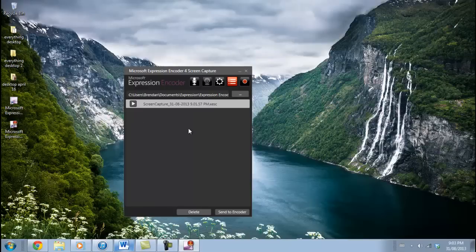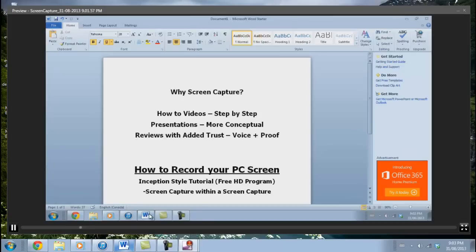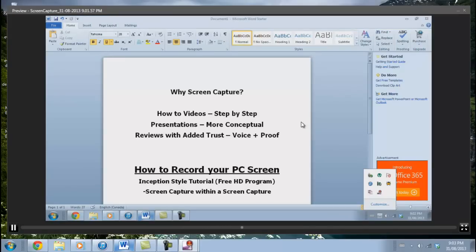Just to demonstrate that I've officially finished this screen capture with this free program, I'm going to click on the play button. This is the screen capture video I created where I opened up a Word document and scrolled. As you can see, you can create a video with presentations, how-to videos, or reviews — all for free by using this program.